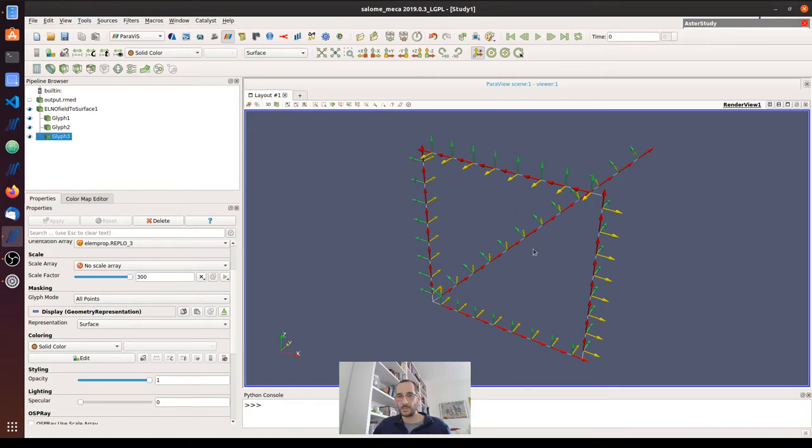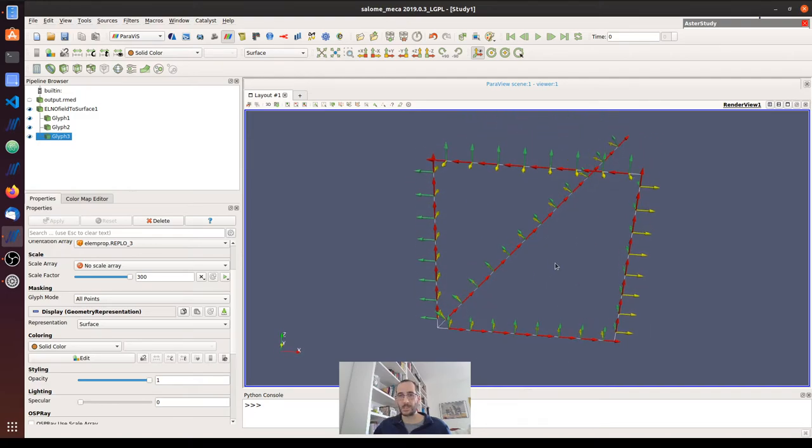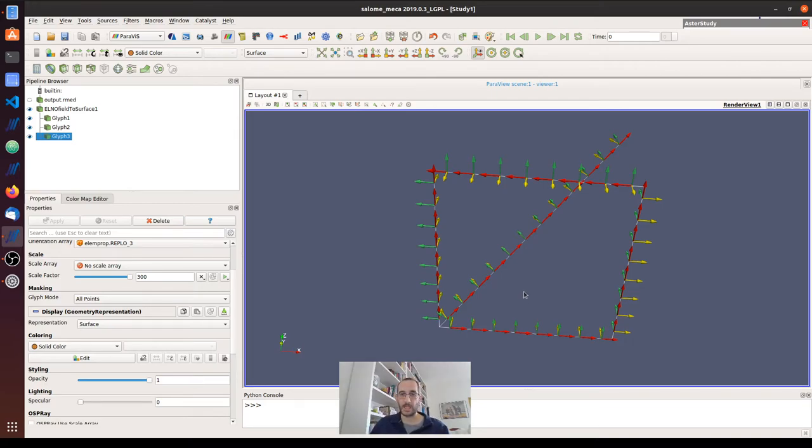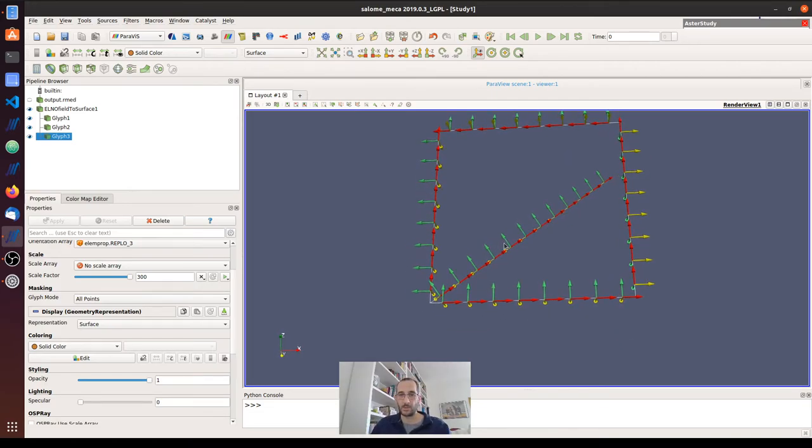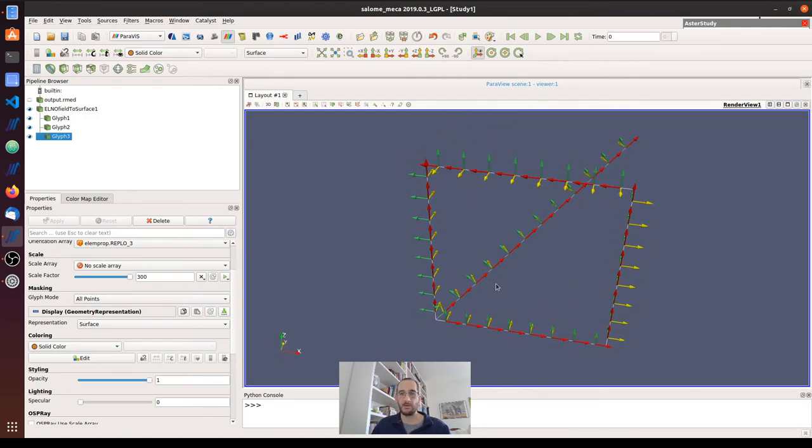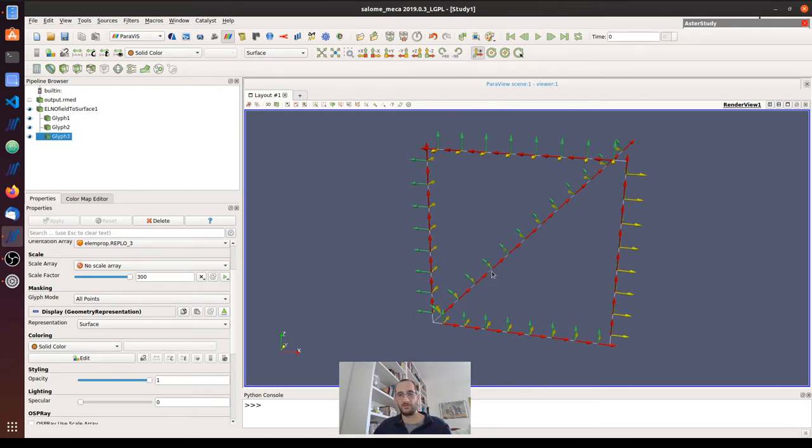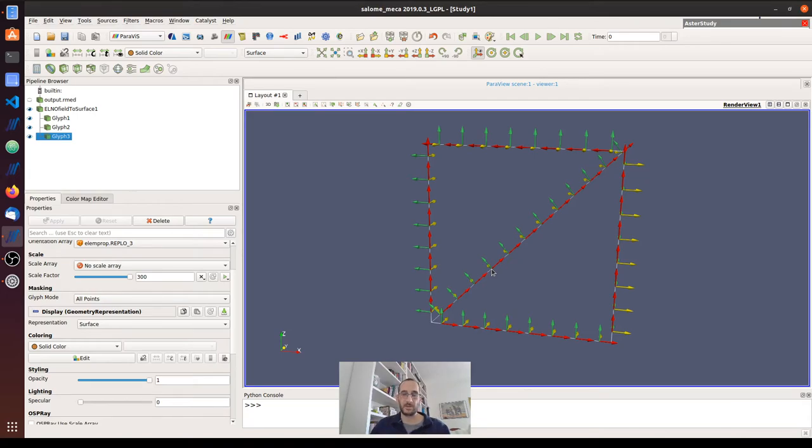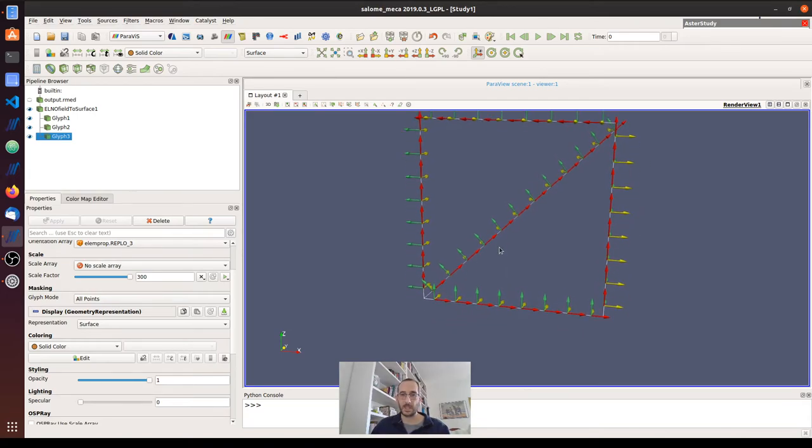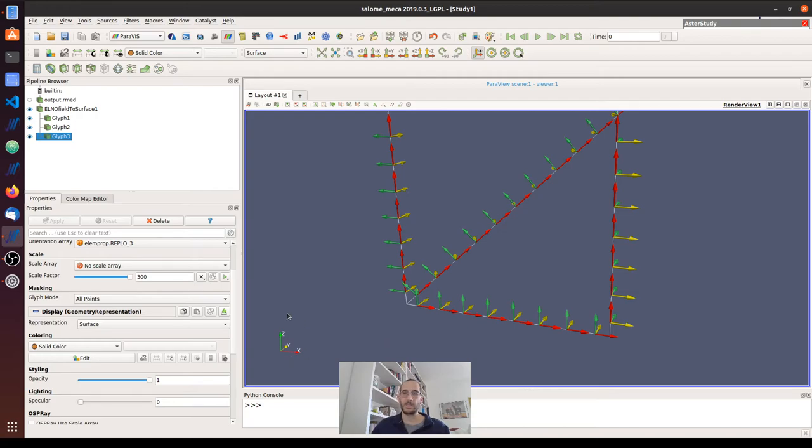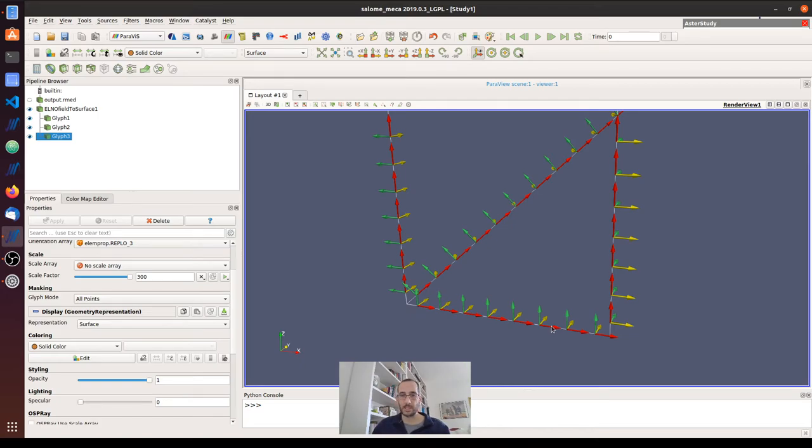In order to understand how is the default direction, the default orientation of the local axis when we don't have any input value, we can think of three transformations of an element so as to have it in the final configuration. We can think that every element is constructed in this orientation, so it has a local axis initially that is exactly the same as the global axis. Then it is subjected to three rotations.